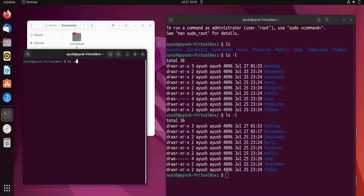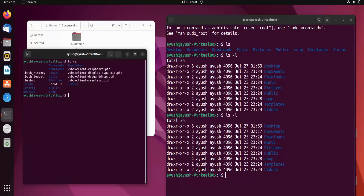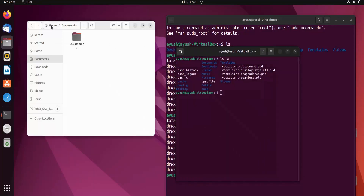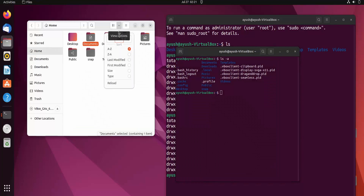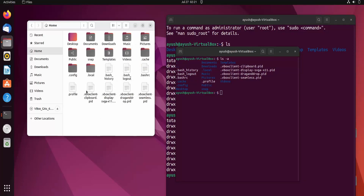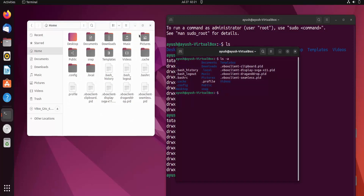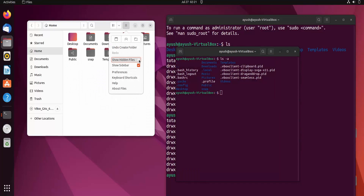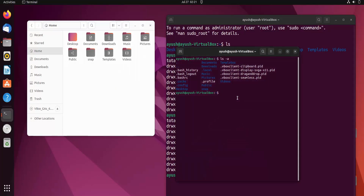Now let's look at the -a flag. This will list all files and directories including hidden files. Here you can see we are getting .bash_history, .bash_logout, .bashrc — all these hidden files. Let me show you in the file manager as well. Here under 'hidden files' — if I check it — boom, you can see the same result: .bashrc and other dot files are now visible here too.